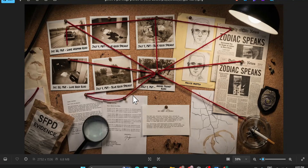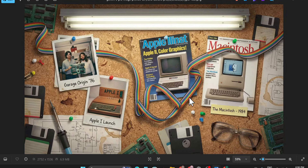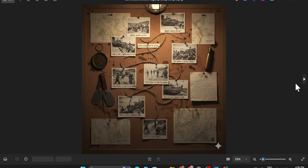Hello everyone. Do you want to create this type of storyboard images for your videos, documentary projects, or any other project? This is a storyboard created with Nano Banana Pro with the Jodia Killer. Here's another one — a storyboard style based on the Apple startup, how Steve Jobs created Apple, showing the color scheme that gives you the storyboard style look.